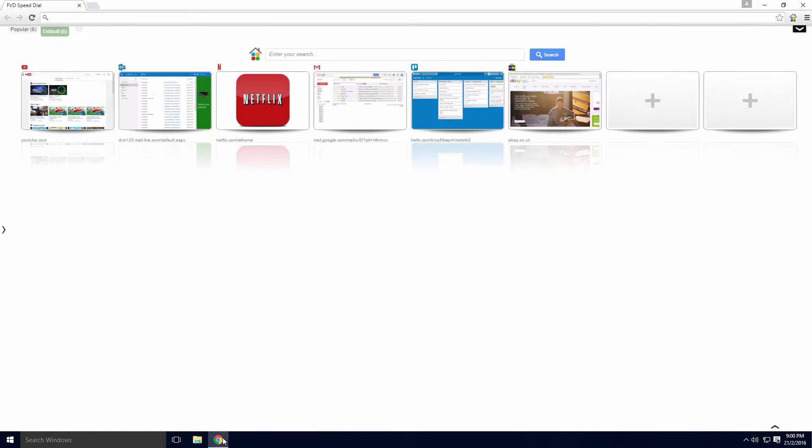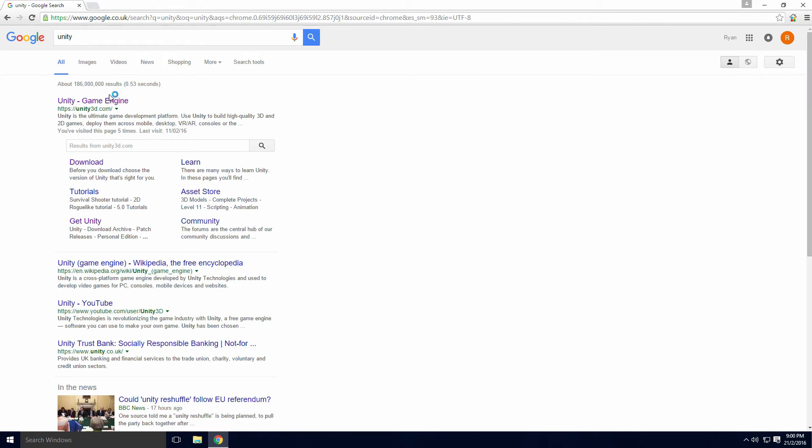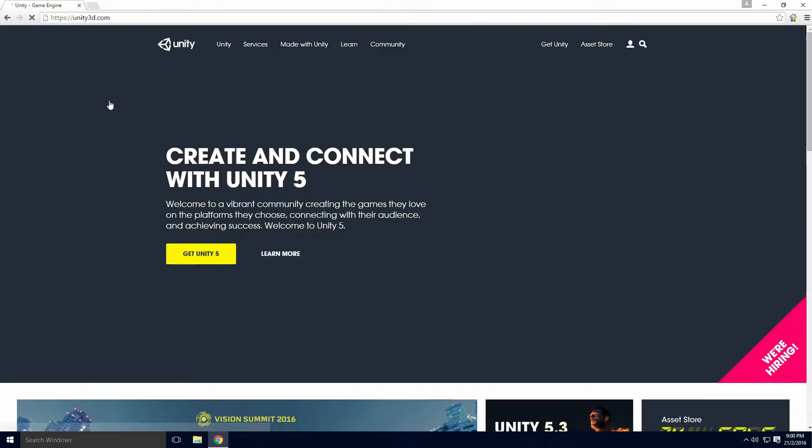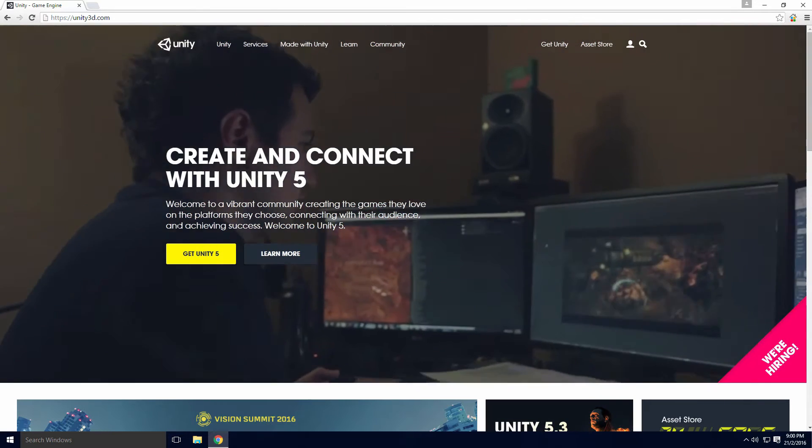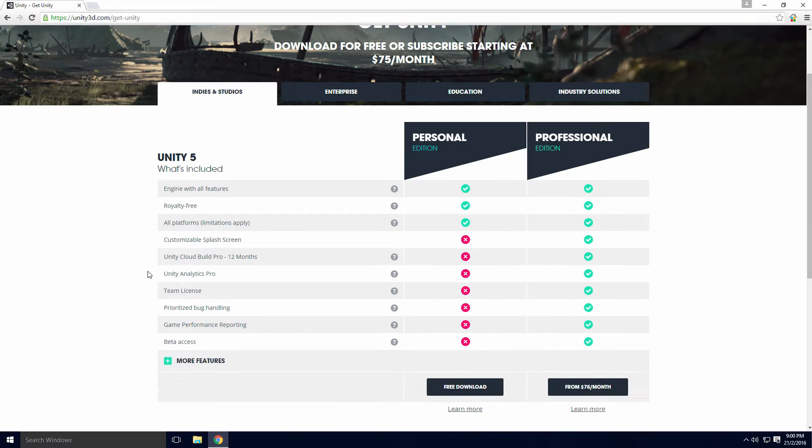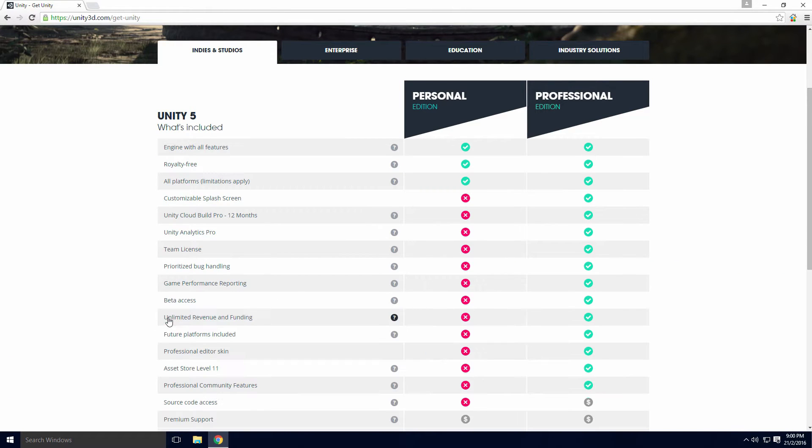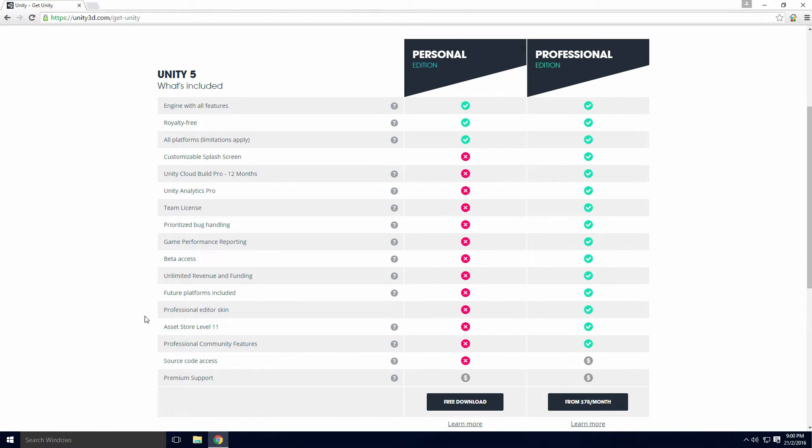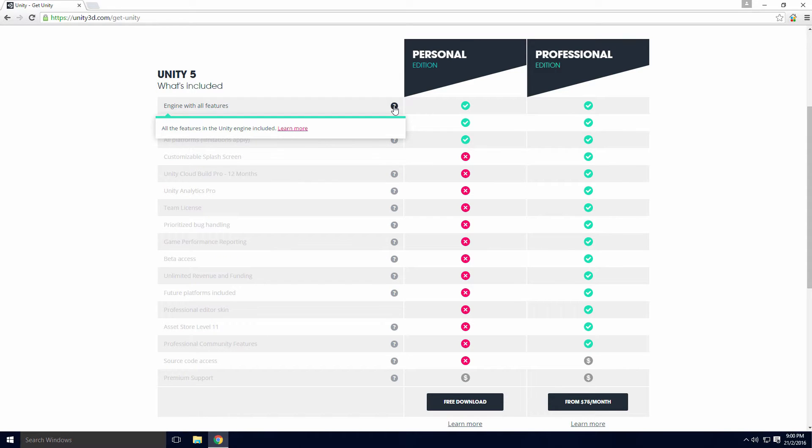Head to Google, search Unity and it should be the first link. Click the Get Unity 5 button and you'll see a comparison between Unity Free and Professional. Let's compare them Ace.